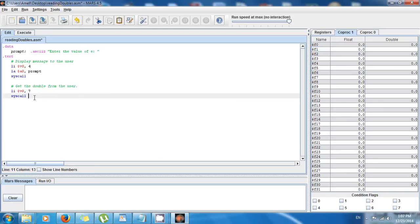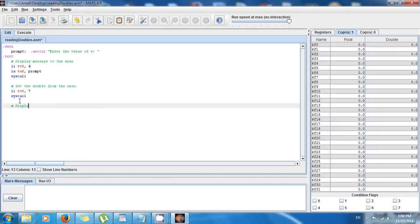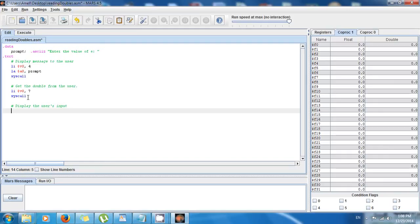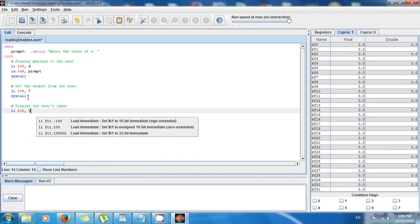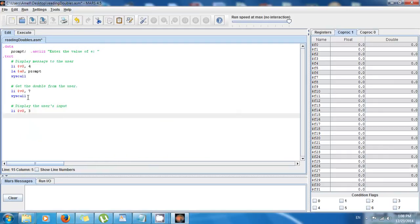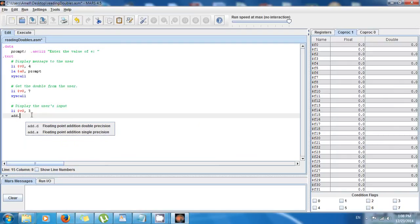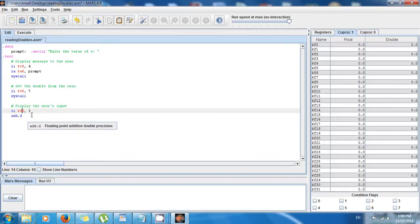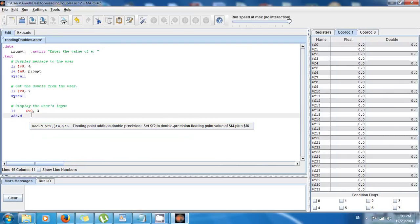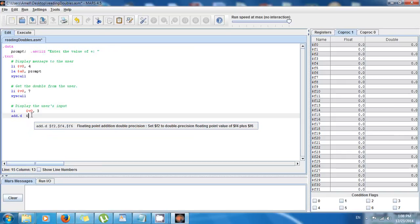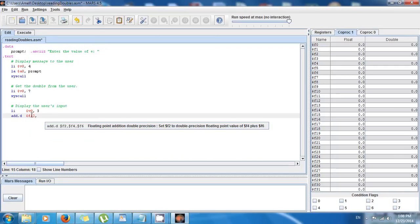So now that I have the double from the user, I just want to display the user's input. So to do that, I just do the code to display doubles: li $v0, 3. And now the argument, or what I want to display, has to be stored in $f12. So for that, I'm just gonna say add.d for a double.